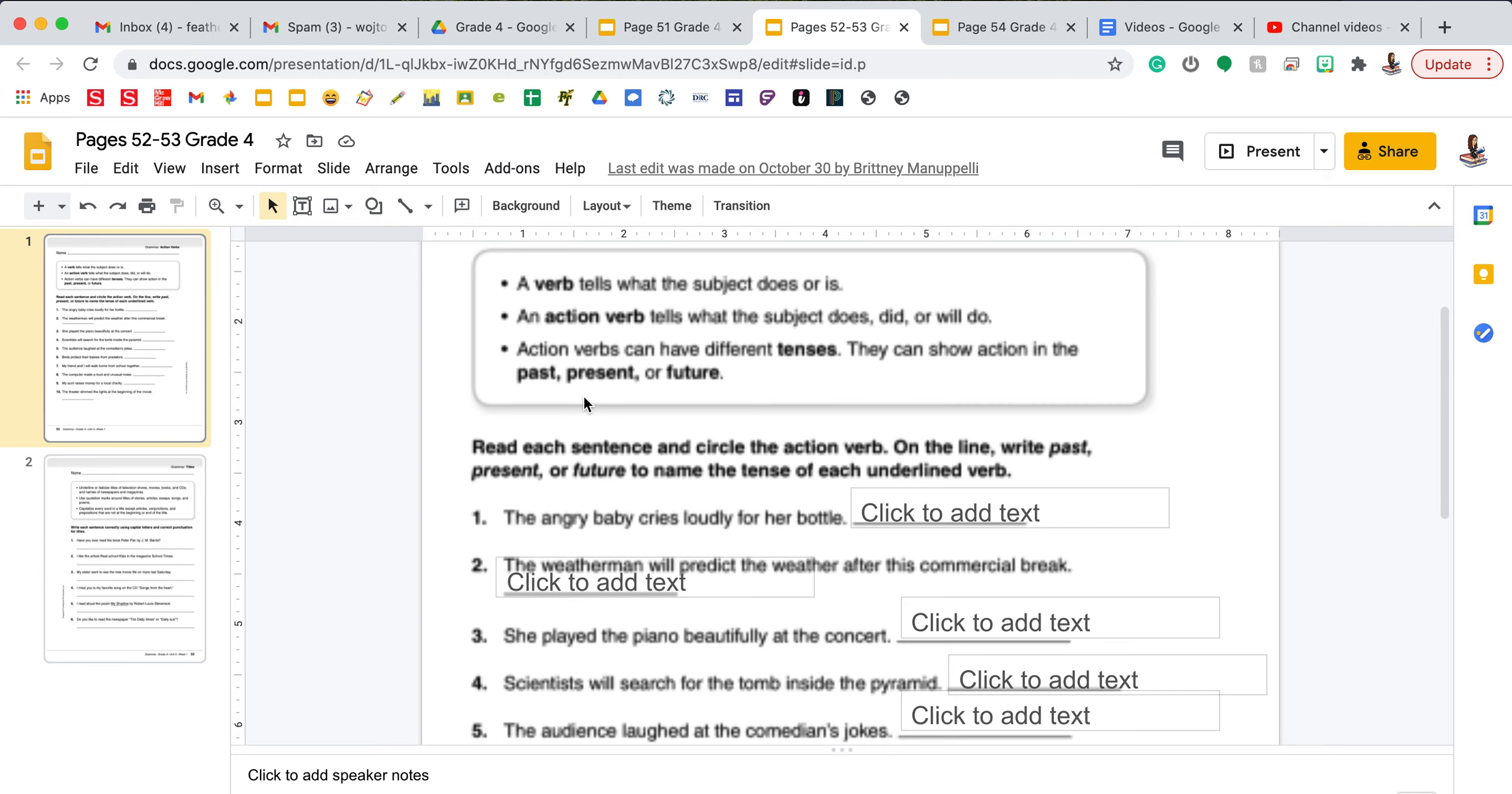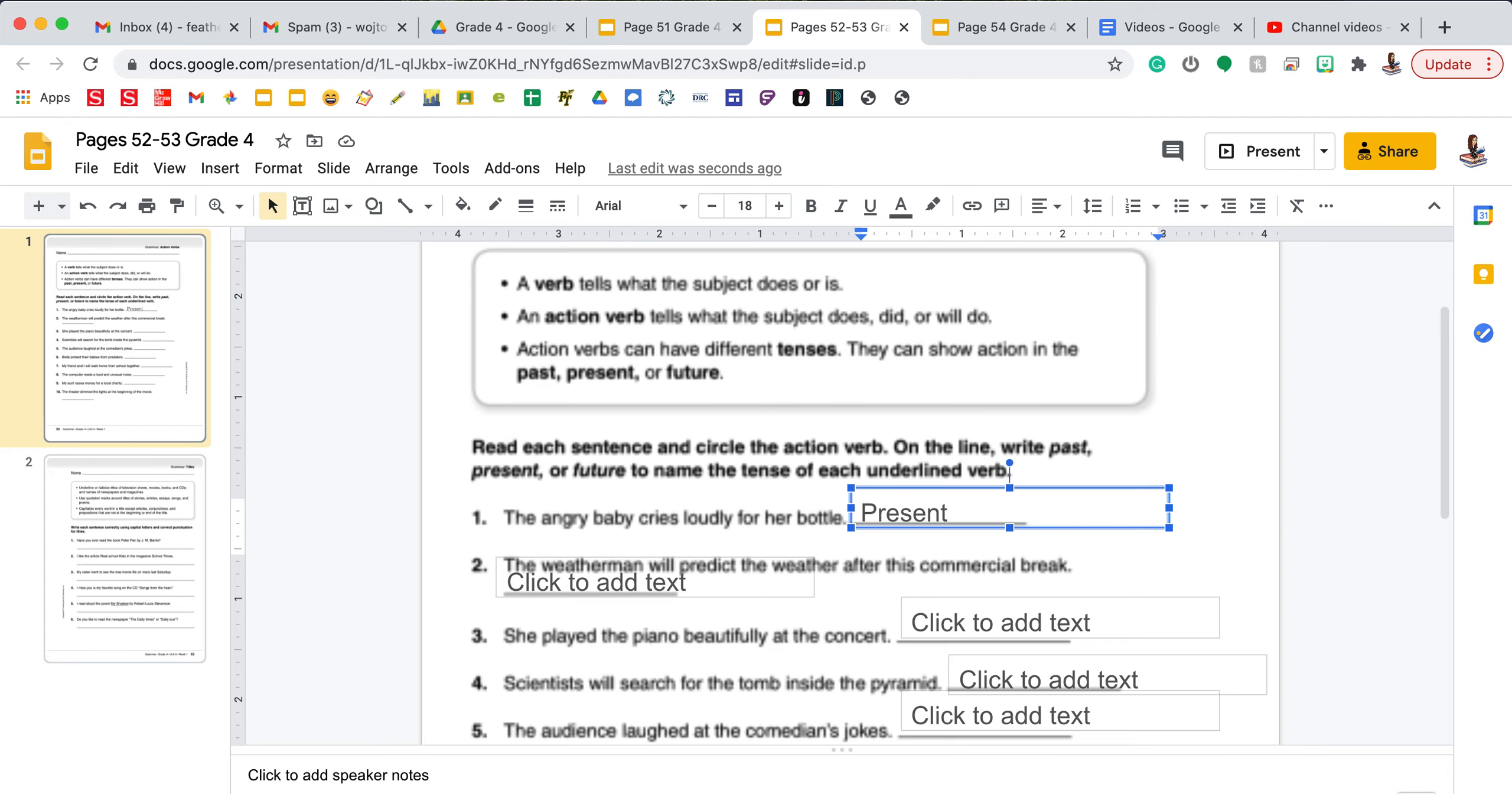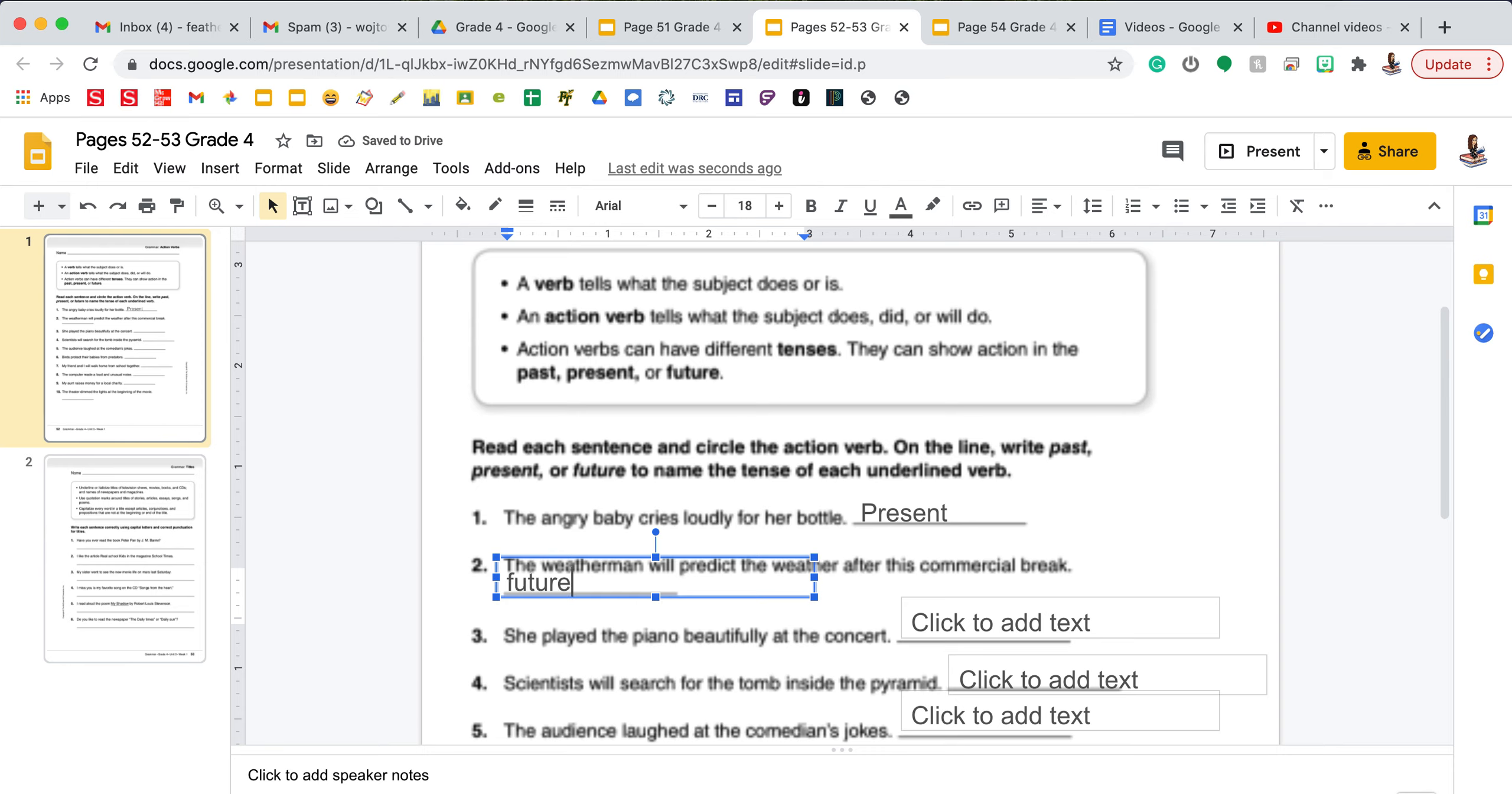Number one says the angry baby cries loudly for her bottle. We need to identify if the verb is past, present, or future. On the line for number one the verb is cries. Cries is happening in the present so I need to type out present. Number two says the weatherman will predict the weather after this commercial break. I see the verb predict and I see the helping verb will in front of it. Because I have the helping verb will, this verb is in future tense. You will follow these same directions to complete this page.